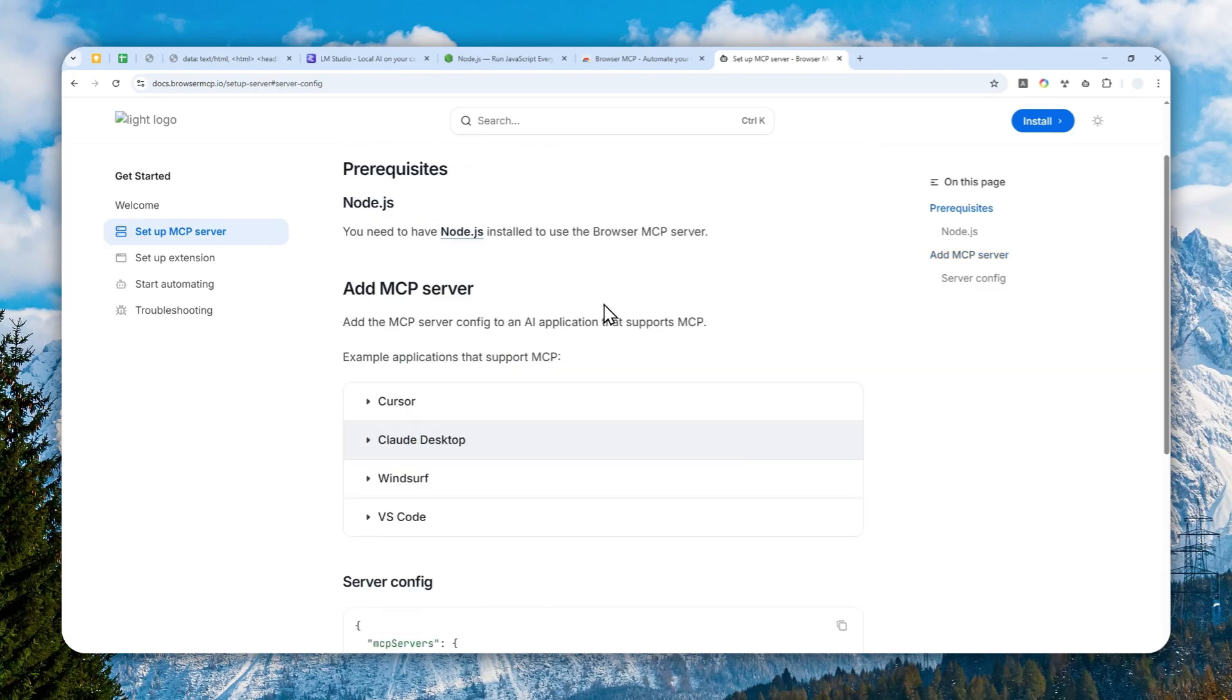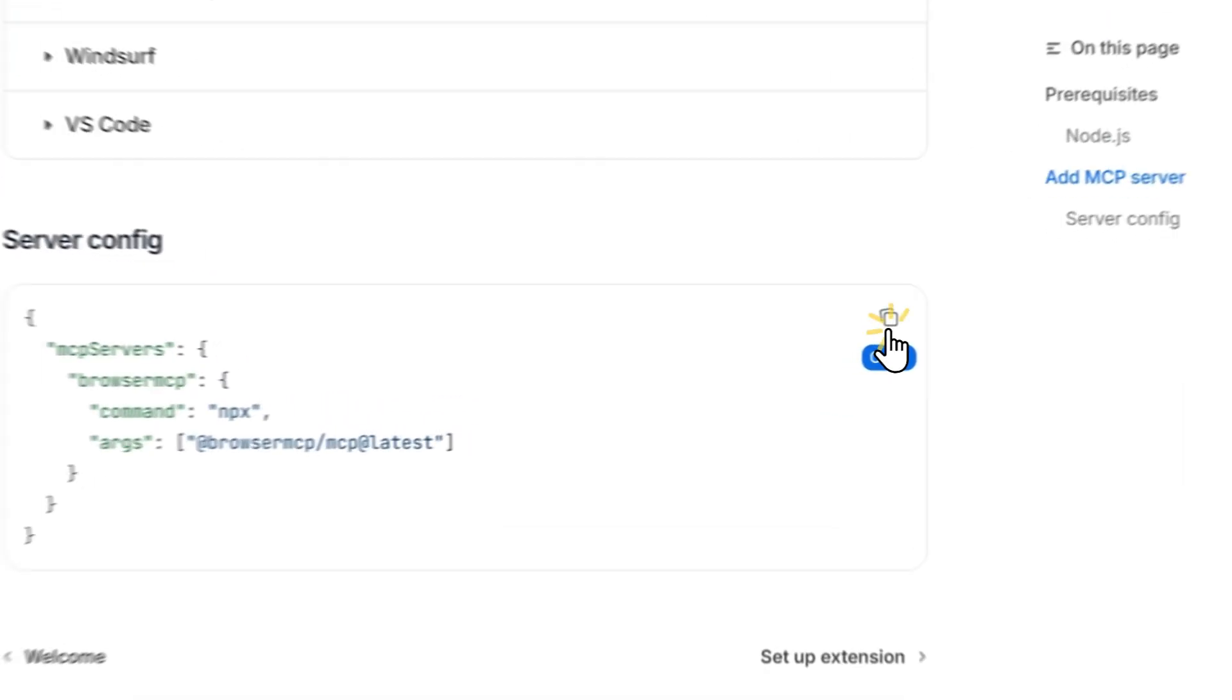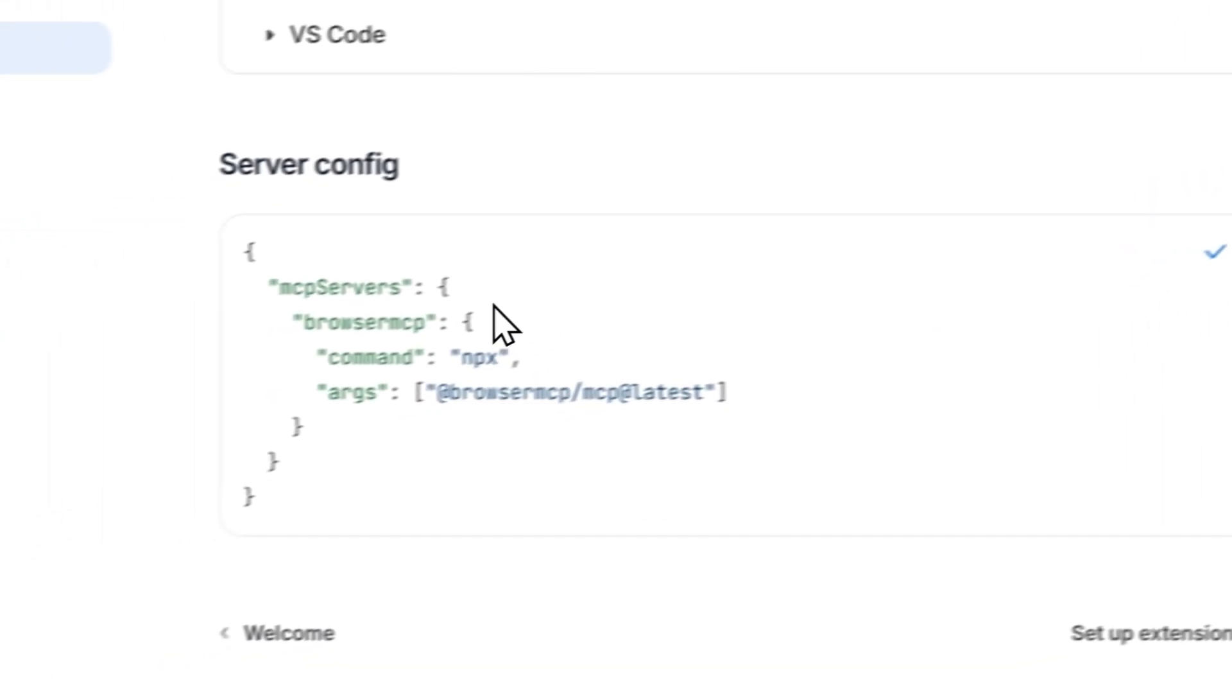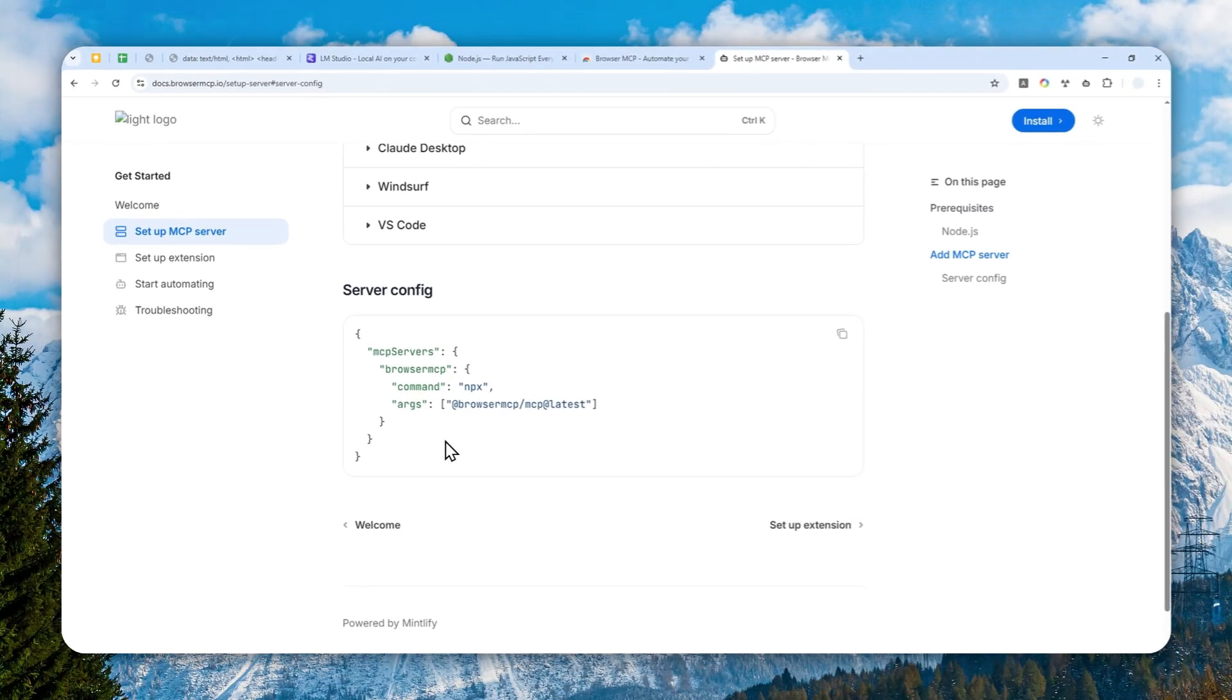Okay, there we go. You have to copy this and you have to paste that code to the JSON file in LM Studio.